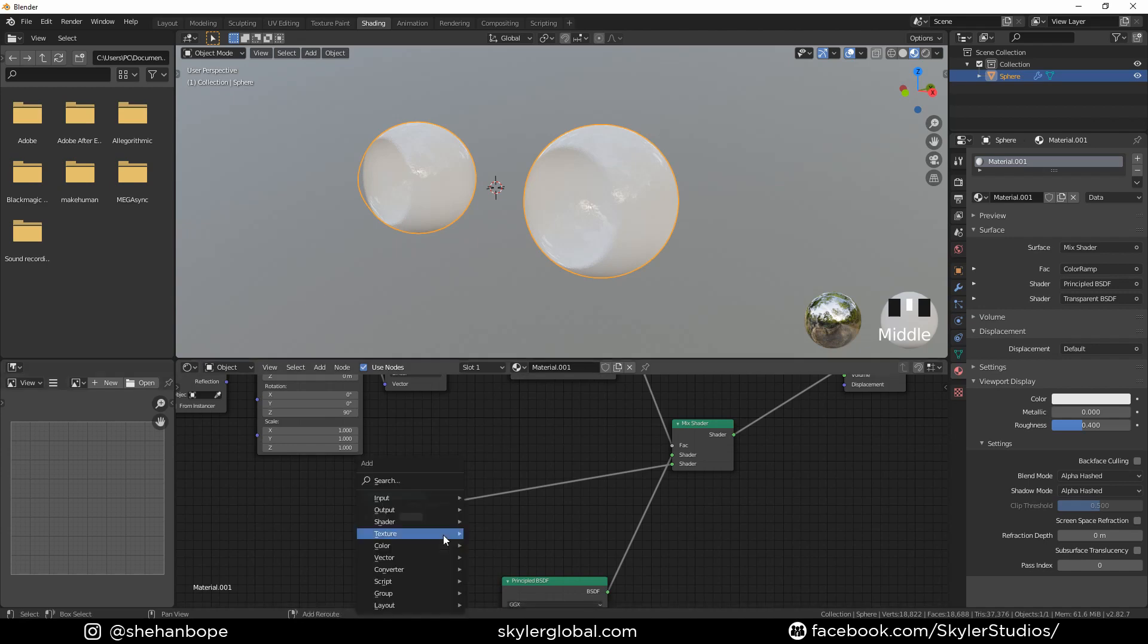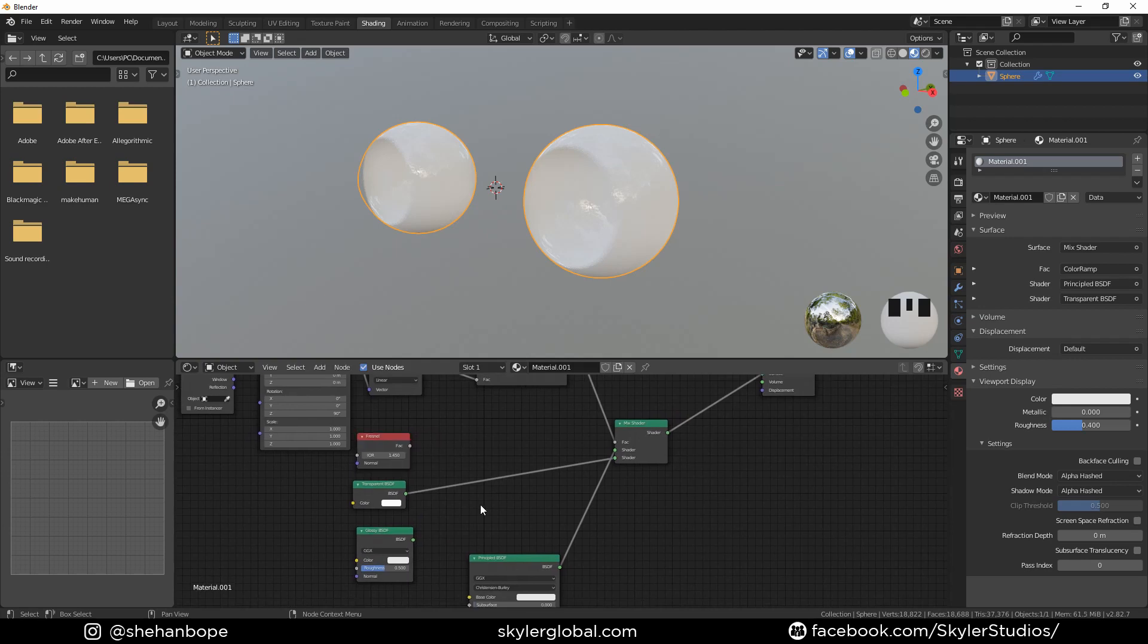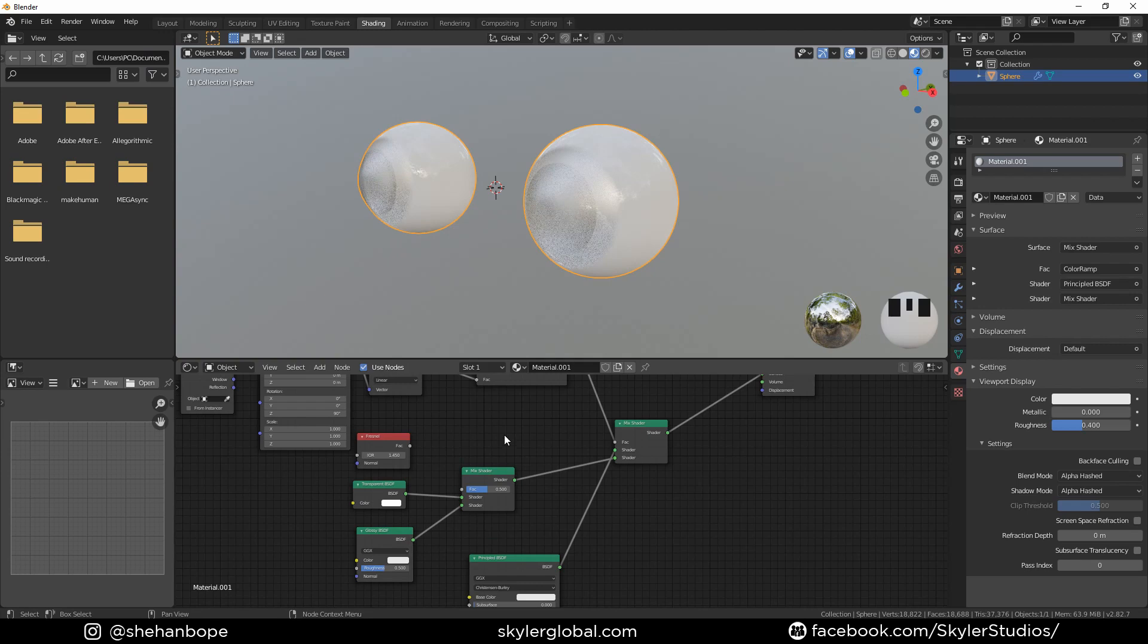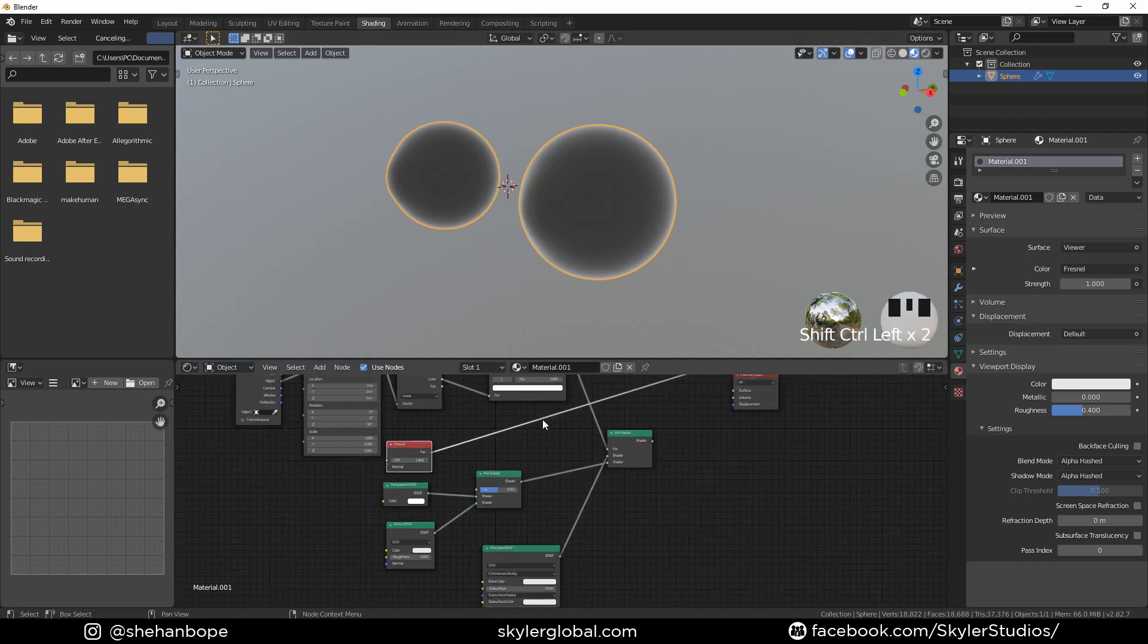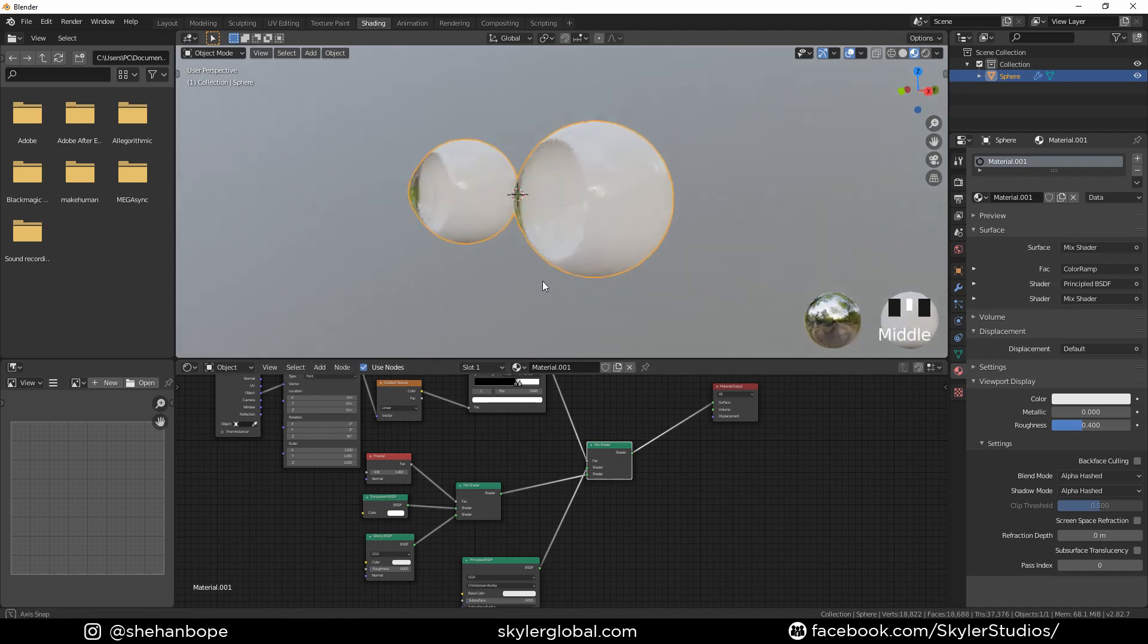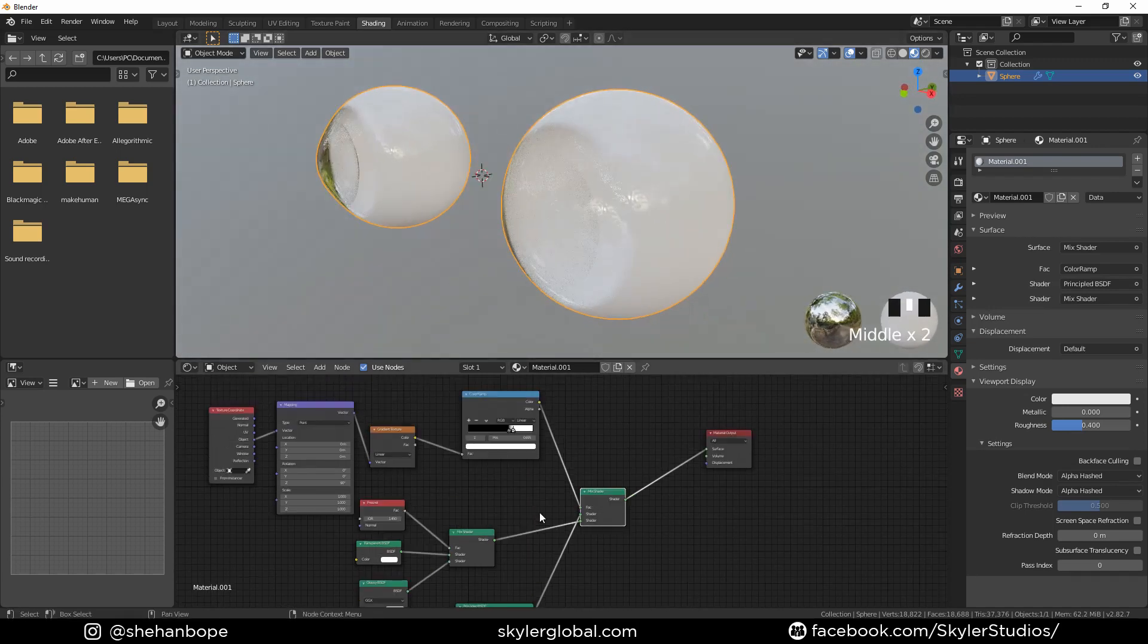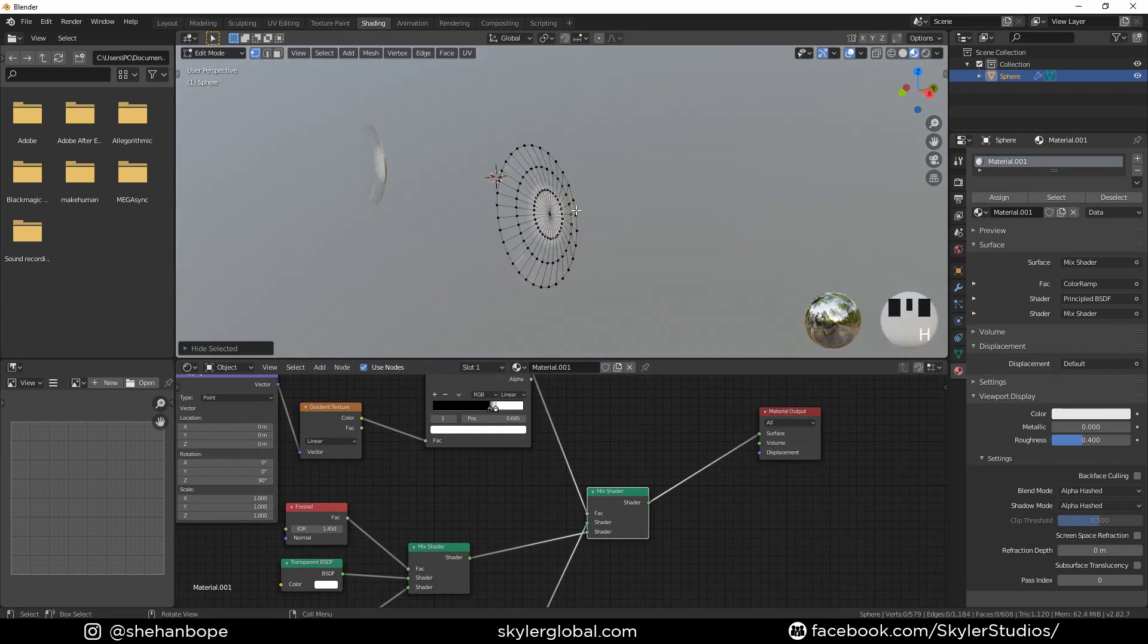Now I'm going to add a glossy shader and a Fresnel shader. Add another mix shader to connect these together and use the Fresnel node as the factor. Decrease the roughness of the glossy shader. I'm going to plug the factor into the factor and we have our shader. Now I'm going to tab back into edit mode and hide the cornea.